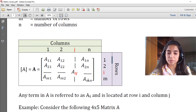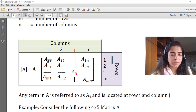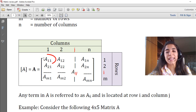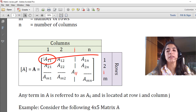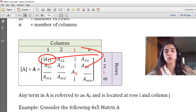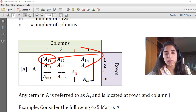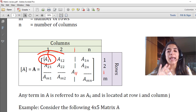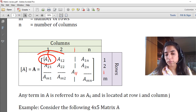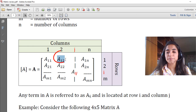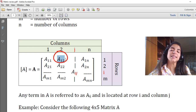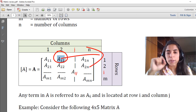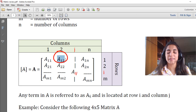The elements of a matrix are numbers. The first element A(1,1) means it is located at row number one and column number one. The element A(1,2) means it is located at the first row and the second column.